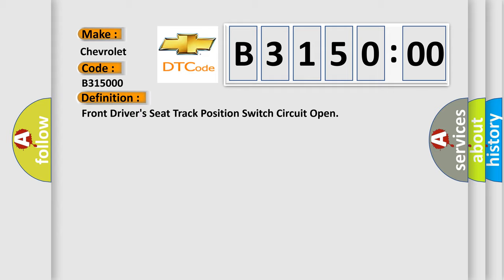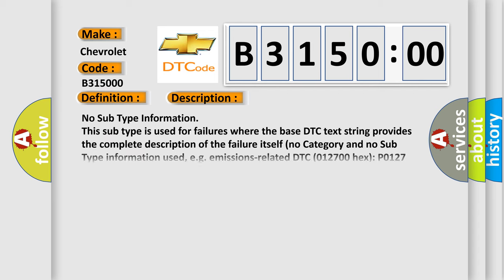And now this is a short description of this DTC code. No subtype information. This subtype is used for failures where the base DTC text string provides the complete description of the failure itself. No category and no subtype information used, e.g. emissions related DTC 012700 hex P0127 intake air temperature too high.